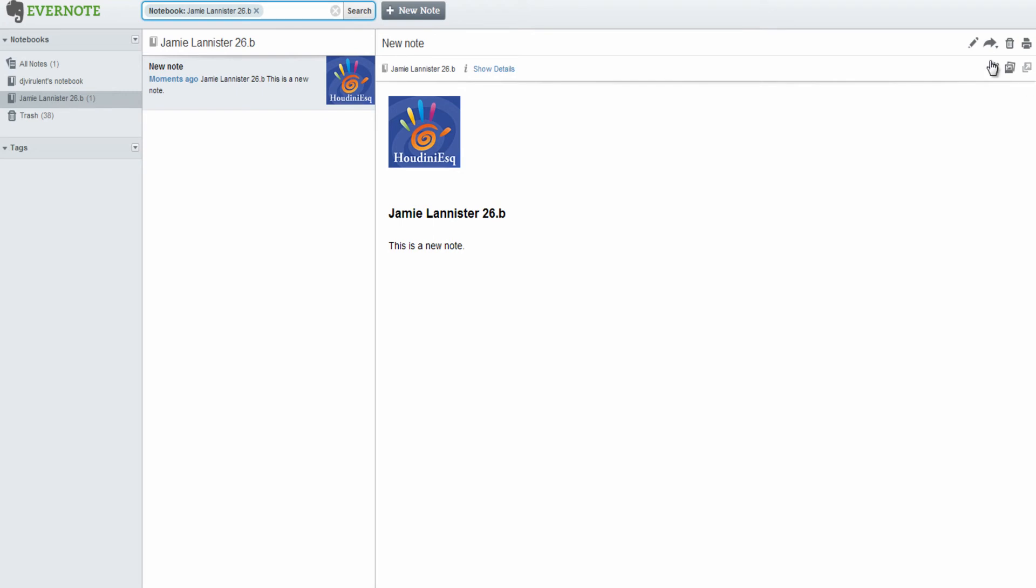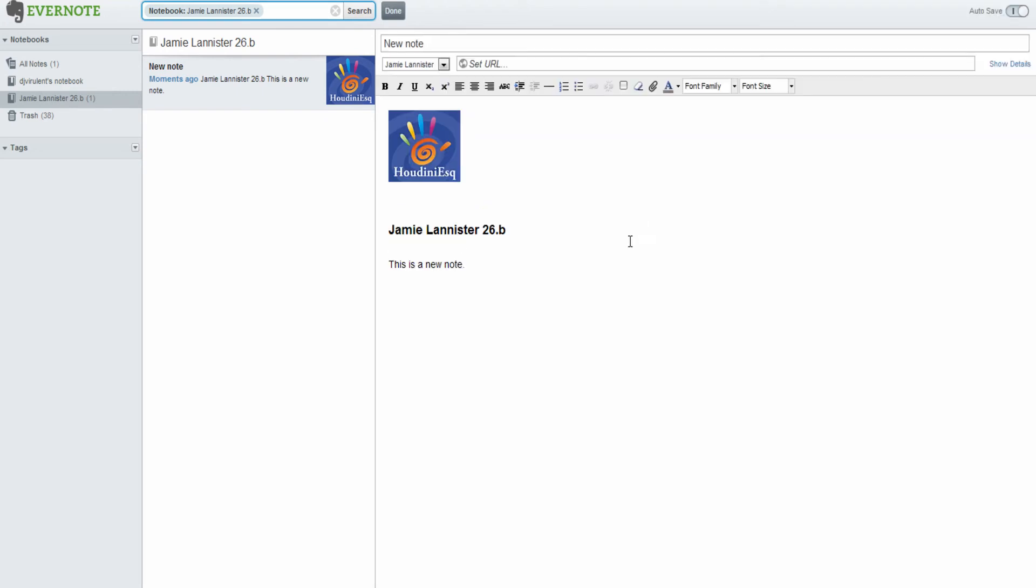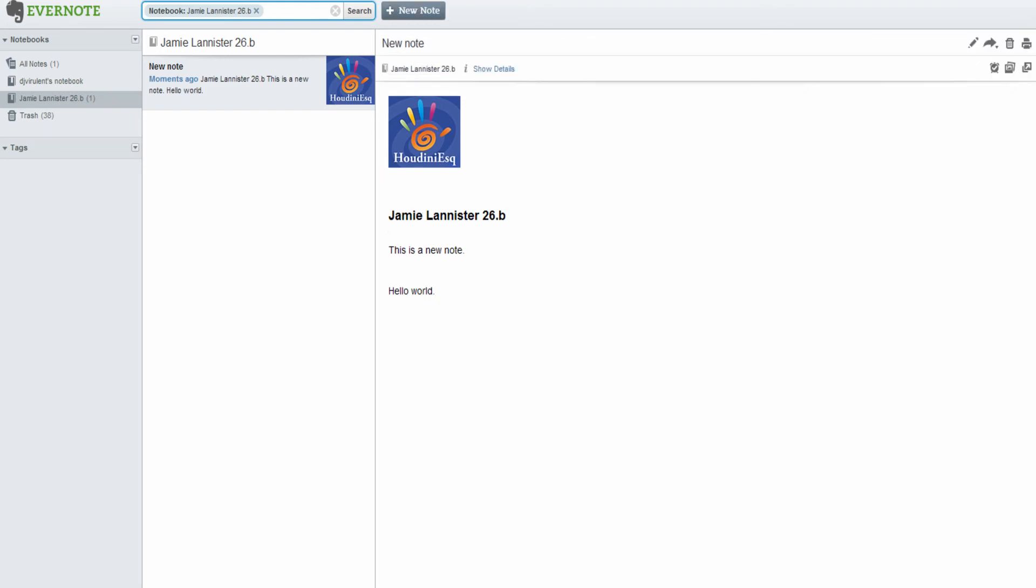So let's go ahead and modify this note in Evernote. We're going to use the classic hello world. And then click done.